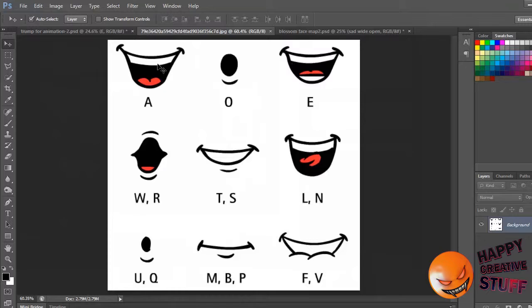You listen to your audio and you put that in. You need to have your mouths ready for your animation. Generally your head would be one shape and then you would have the mouths as a separate composition where you turn layers on and off. Let me show you some examples.